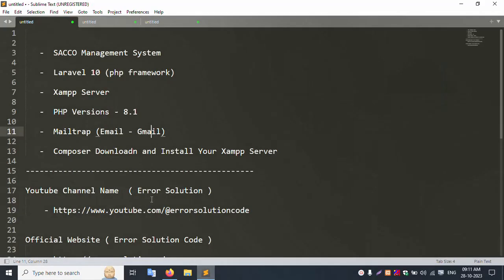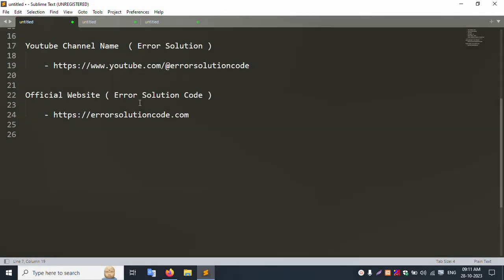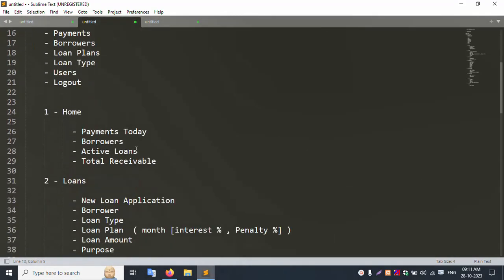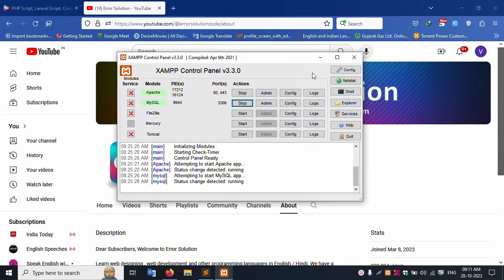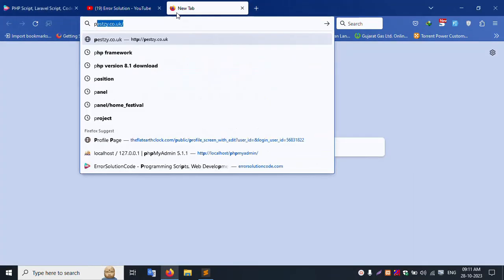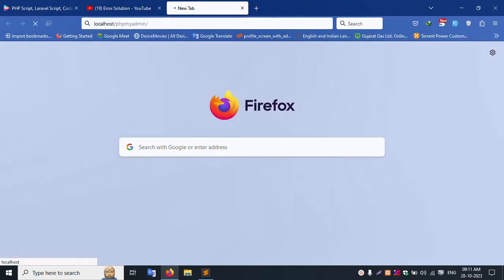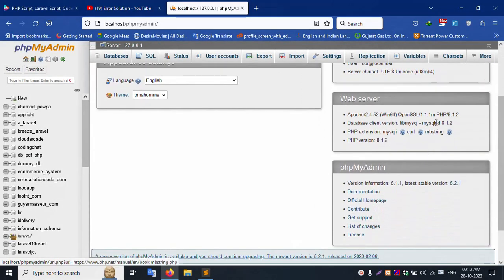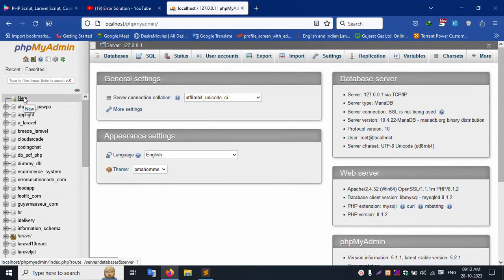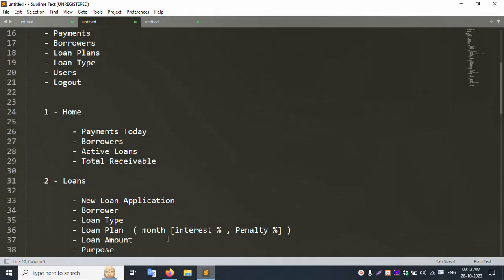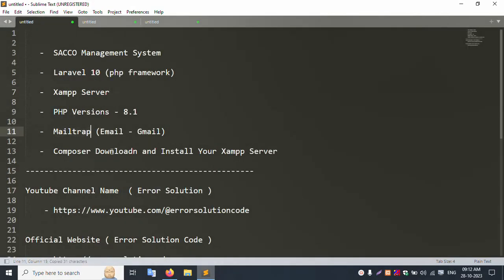This is a new video series, and this first video is the introduction. The full code will be written step by step. My XAMPP server is already started — Apache and MySQL are running. Let's check localhost PHP MyAdmin. My PHP version 8.1.2 is already installed. Let's create a new database for the Sacco Management System. Also, let's check mail trap.